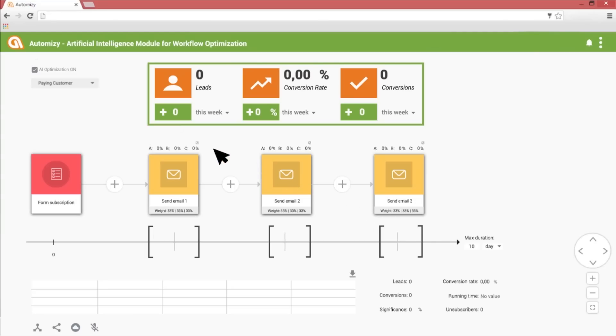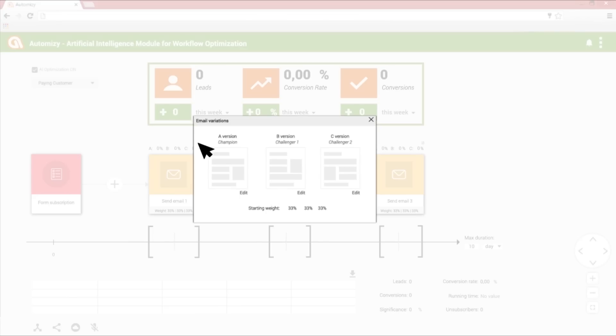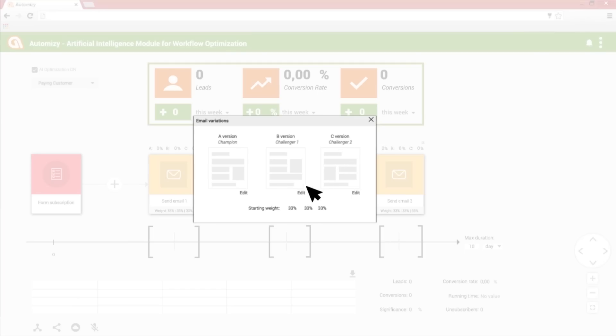Now let's see the A-B testing feature. You can see three email variations for the first email I wrote. The A is the champion, the B and the C versions are the challengers. Below the previews of the email variations, you can see the launching weights for each version. It starts with 33% for each, but the learning algorithms will modify it as the data shows which one is the better version.